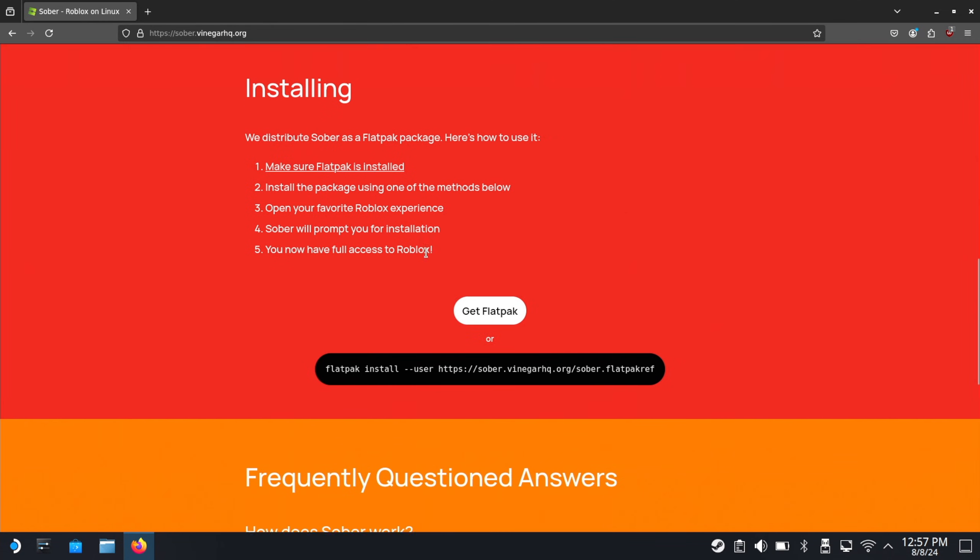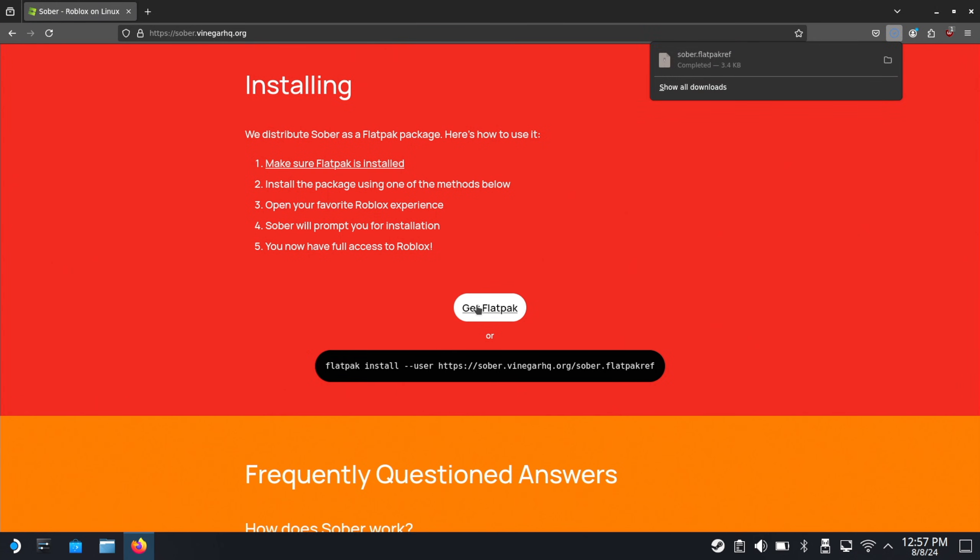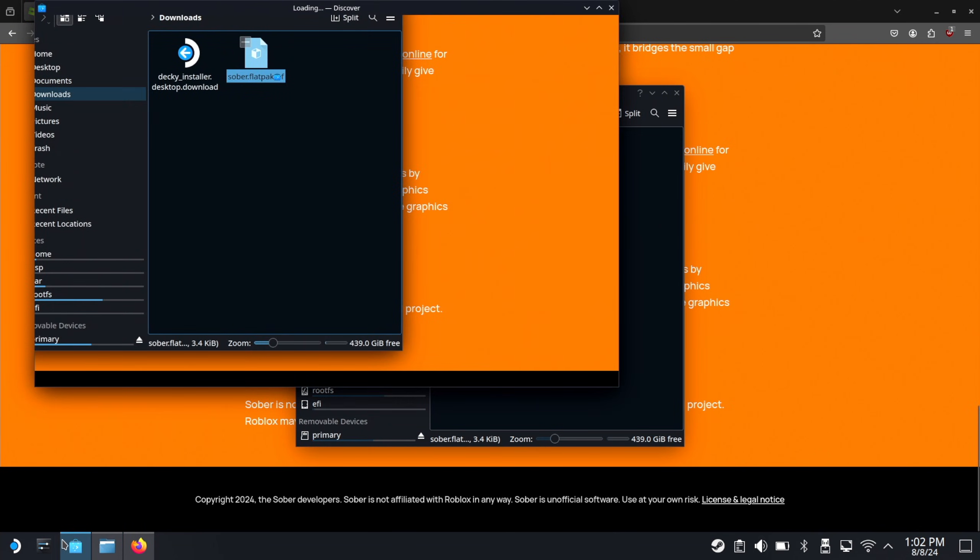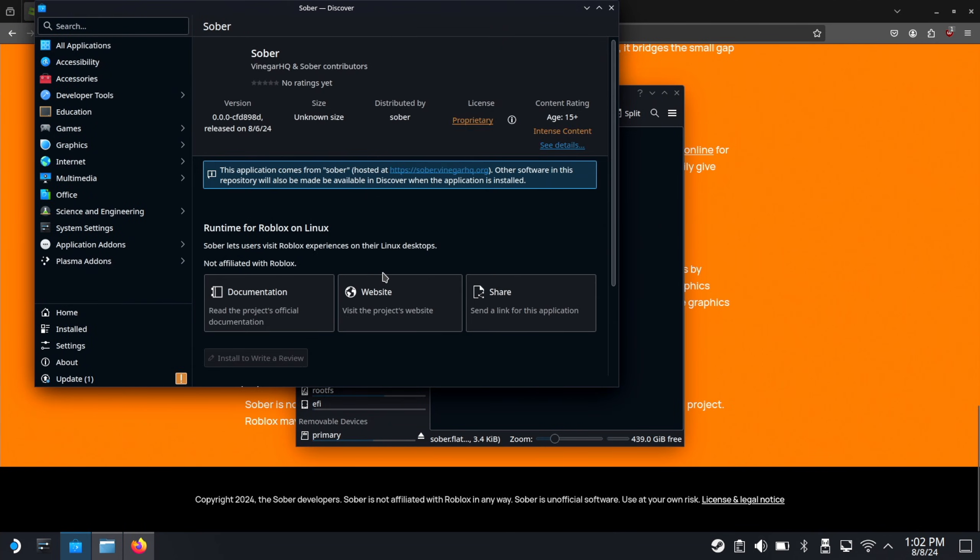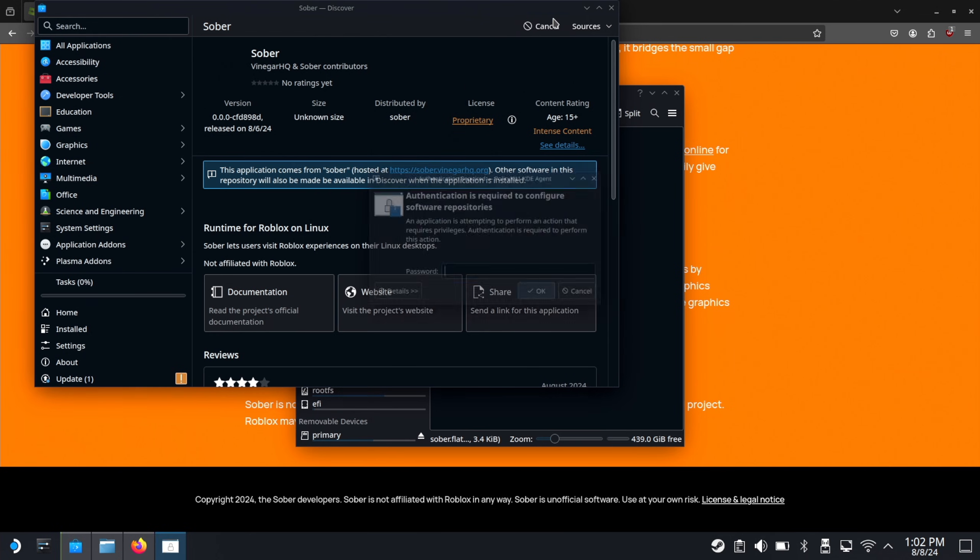You want to click on get flatpack, download this file, sober.flatpackgraf, double click. It'll probably prompt you to open Discover. Here it is. Sober hosted at sober.vinegarhq.org. Click install.